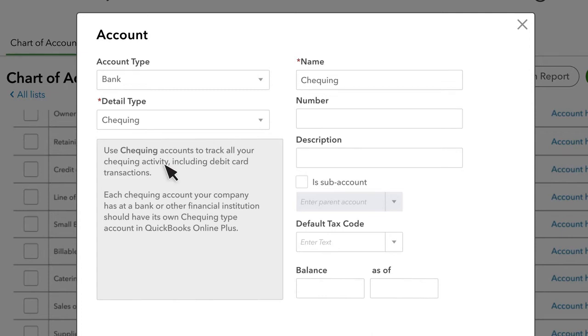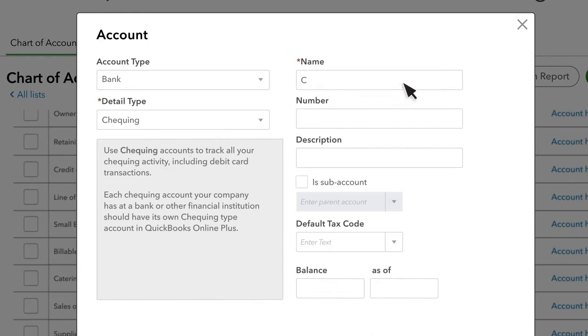In this example, we added a Checking Account. By connecting to your bank, QuickBooks automatically creates the correct Checking Account in your Chart of Accounts. Then enter a name for the account you are creating up here at the top right.